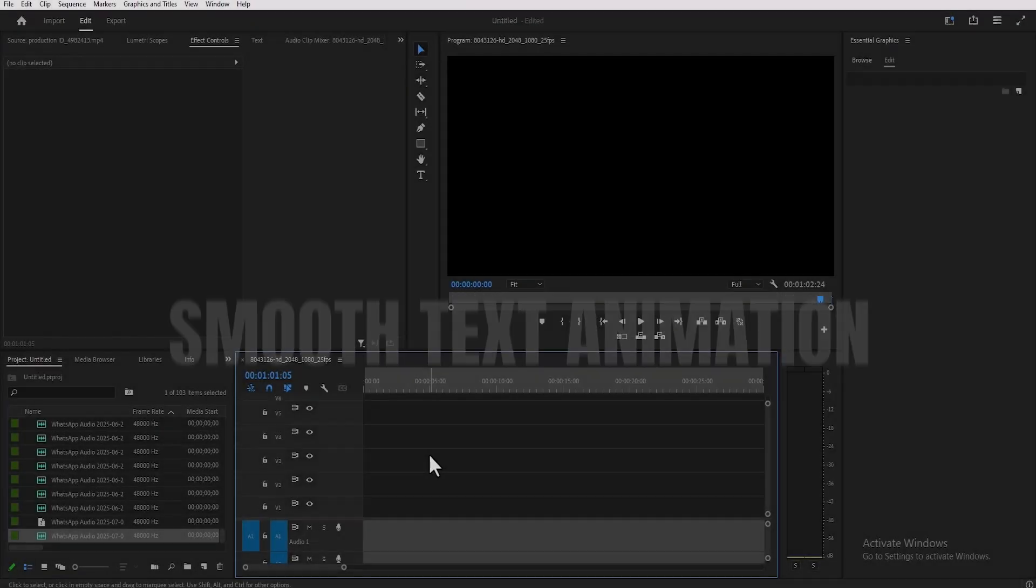In this video, I'm going to show you how to create smooth word-by-word text animation in Premiere Pro.